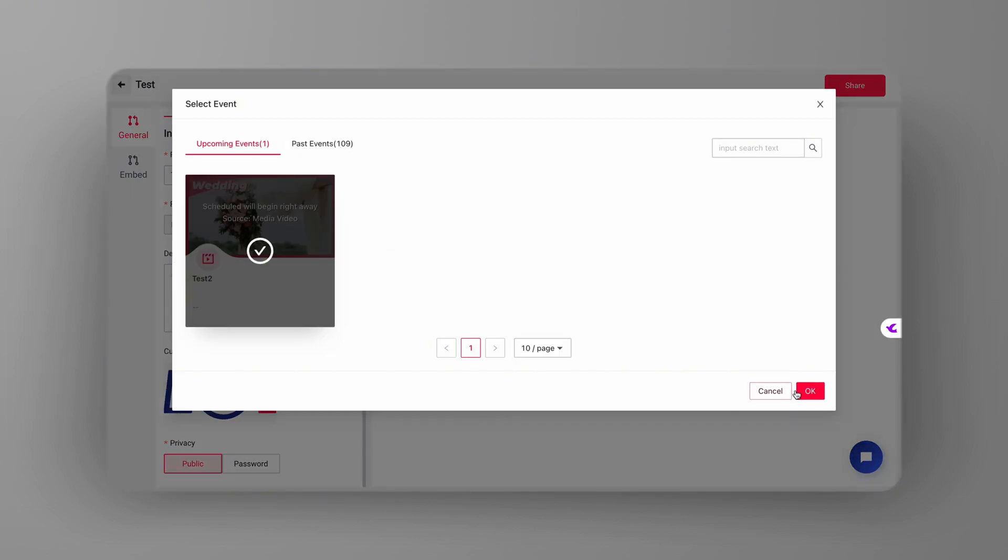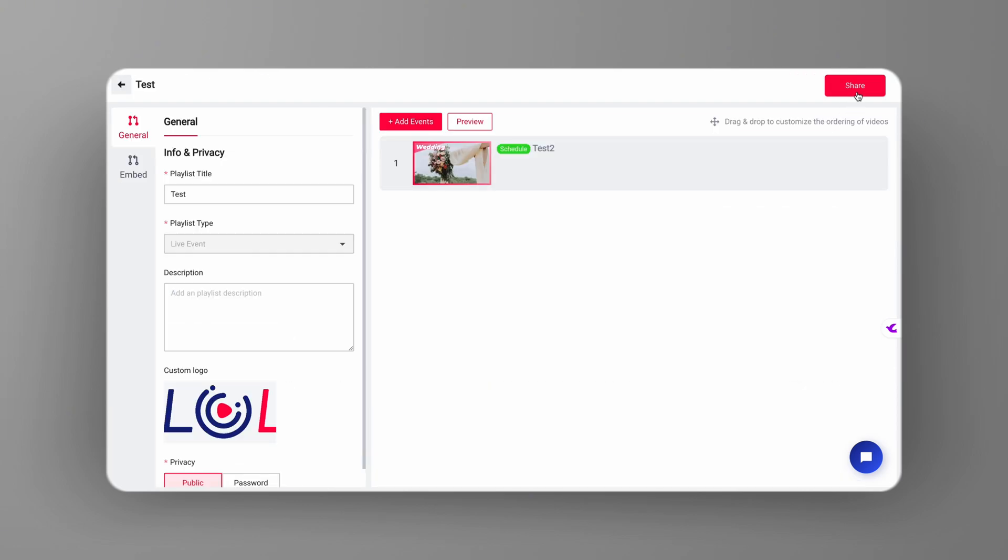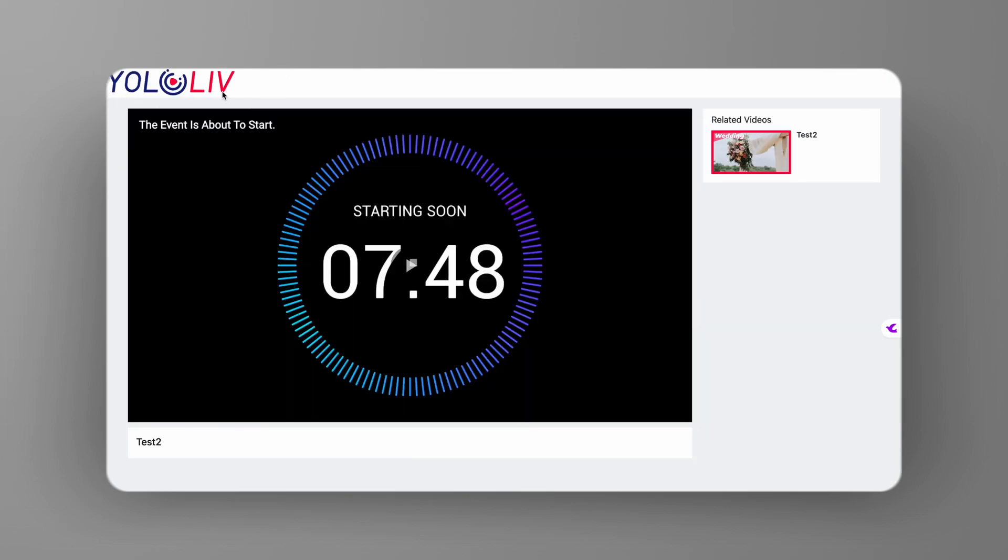If you'd like to share your playlist directly, just click Share in the top right corner. Copy the playlist embed link and open it in a browser to preview. Make sure to double-check that your logo appears correctly in the top left corner.